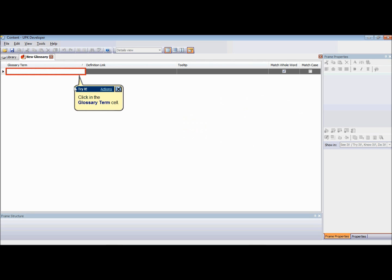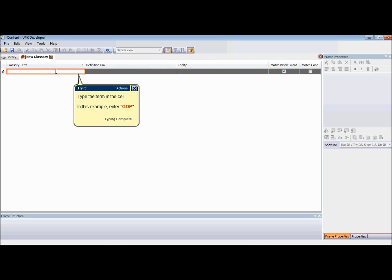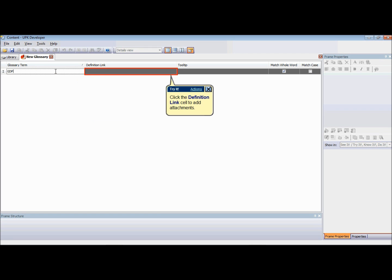When you have created a new glossary document, the next step is to add terms to the glossary and link the definitions. To add a glossary term, type the term in the empty glossary term cell. A glossary term can include both spaces and special characters, and there is no limit to the length of a term. However, a glossary term must be unique on a case-insensitive basis within a glossary document.